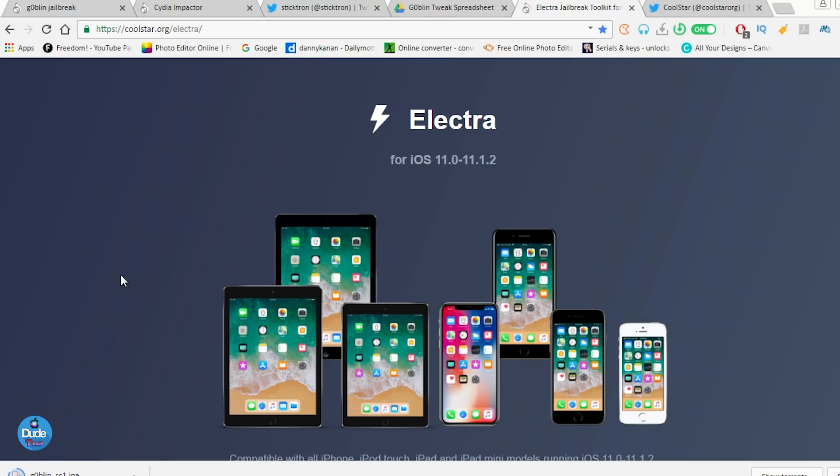But guys, this is going to be a semi-jailbreak. So if you want to get the Electra in your iOS device, keep in mind there is no Cydia on it. So this is the difference between the jailbreak and the semi-jailbreak. If you want to give it a try, it's going to be up to you.